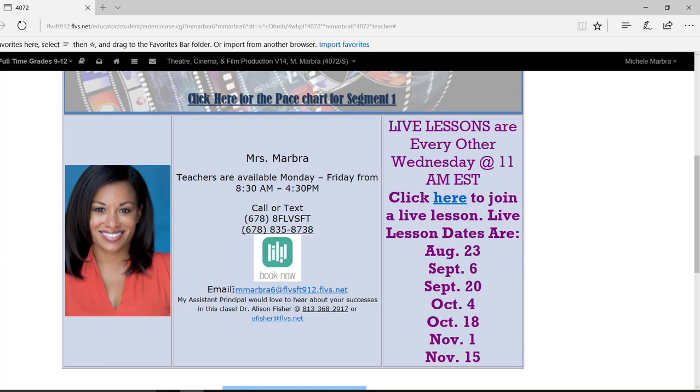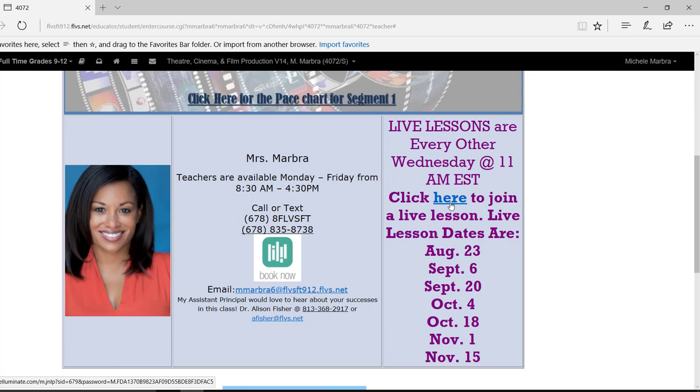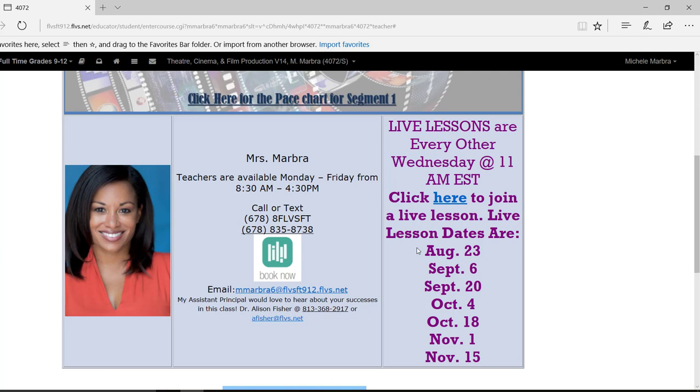Also, I have my email address here as well. Now, over here in the right-hand column, our live lessons are every Wednesday at 11 a.m. And right here, it says click here to join the live lesson. You don't have to download anything as long as you have Illuminate. You are set up. So you would just click right here, and it will take you directly to our live lesson. I would definitely suggest logging in about 10 to 15 minutes early on the first session, which will be August 23rd. So next Wednesday will be our first session. I would, again, check in early, so that way you're able to make sure that you are able to access the live lesson, okay?